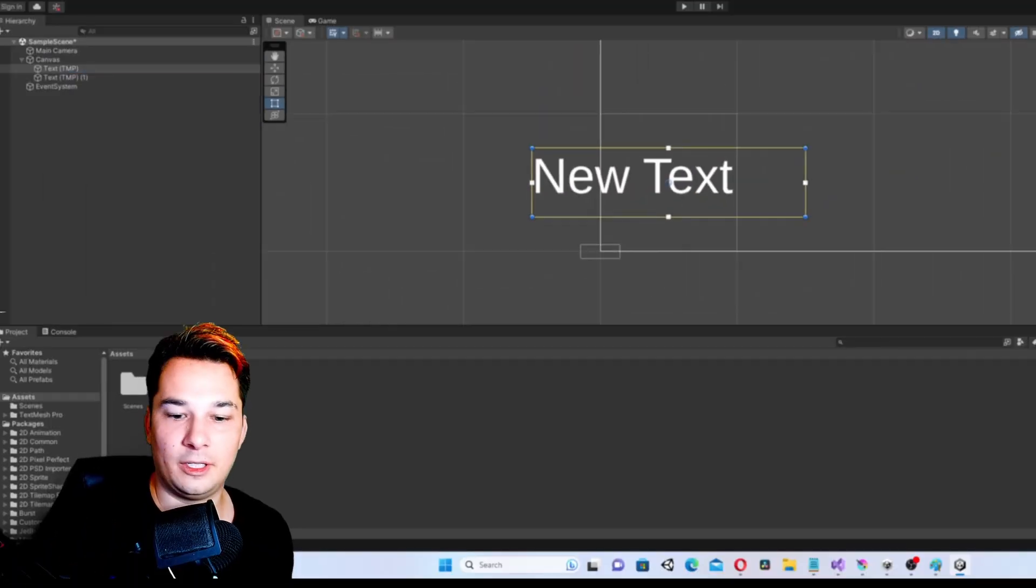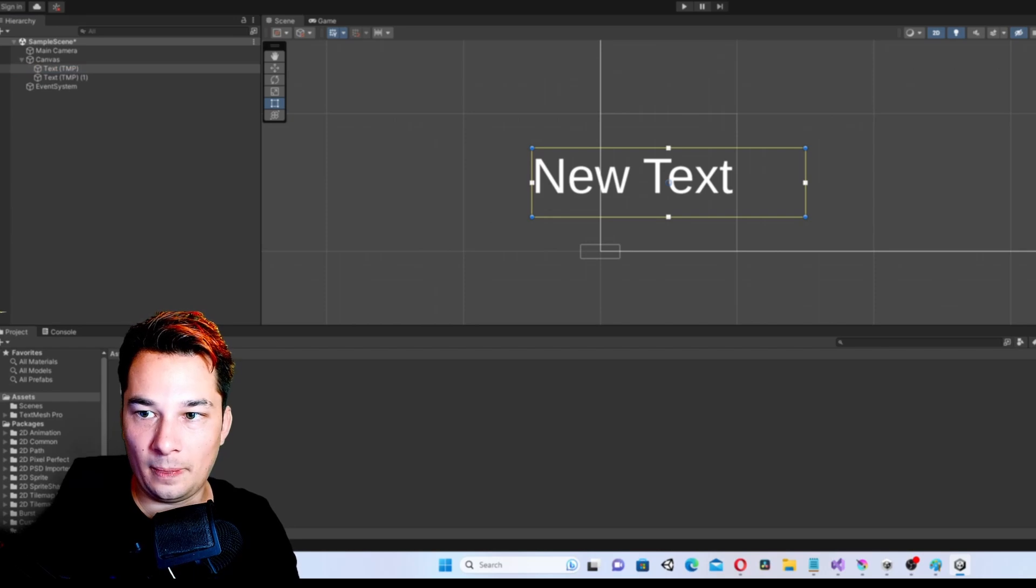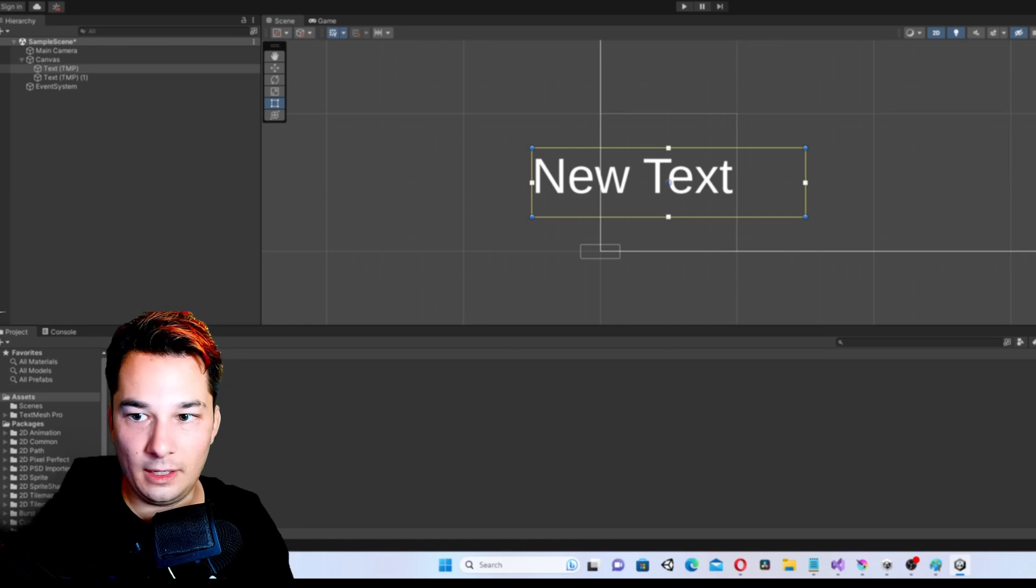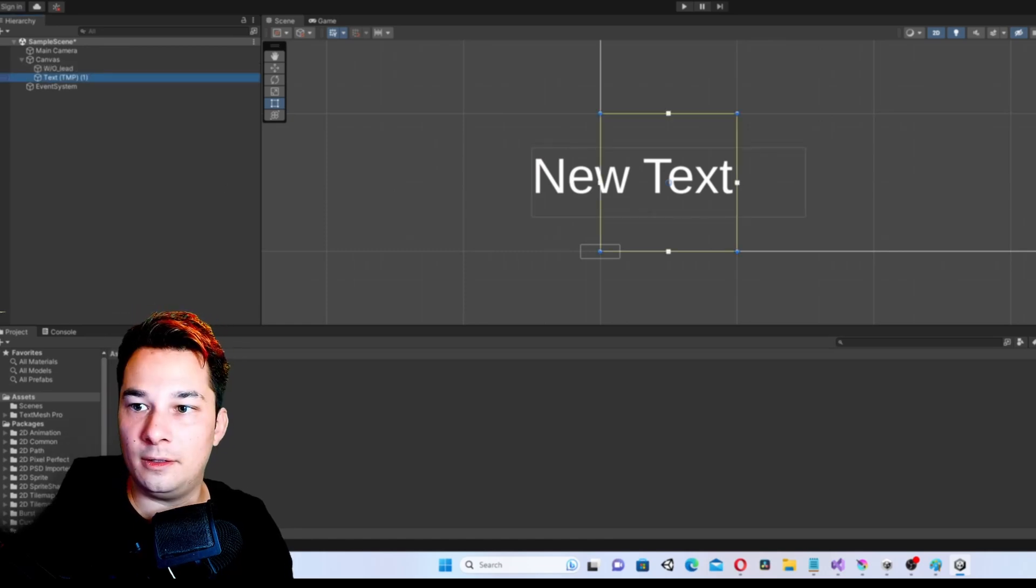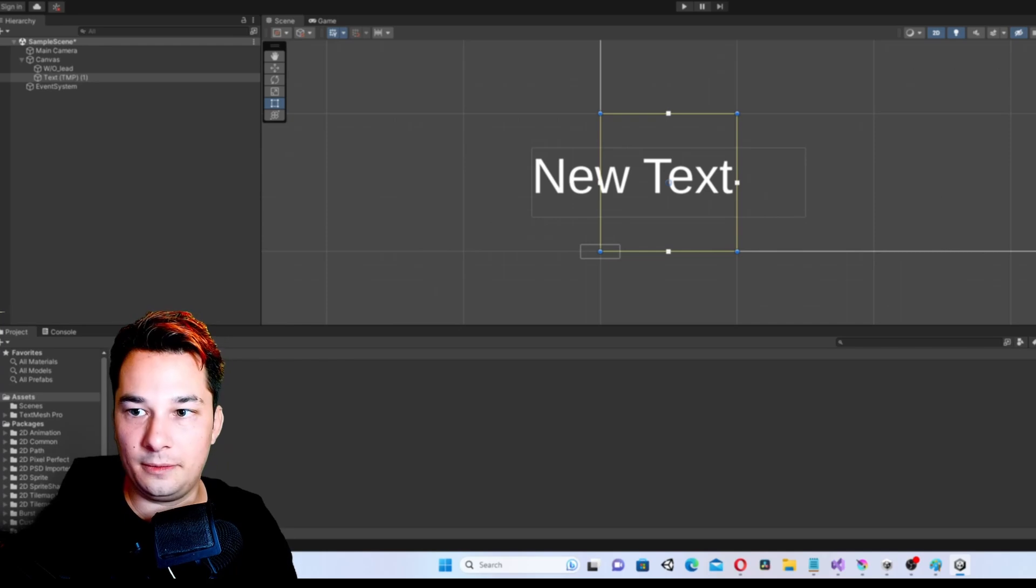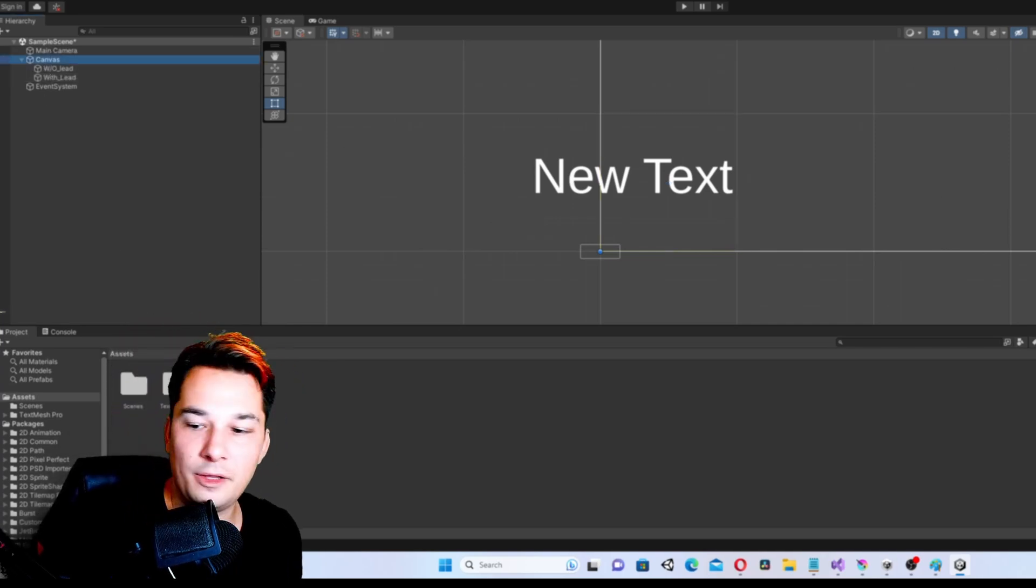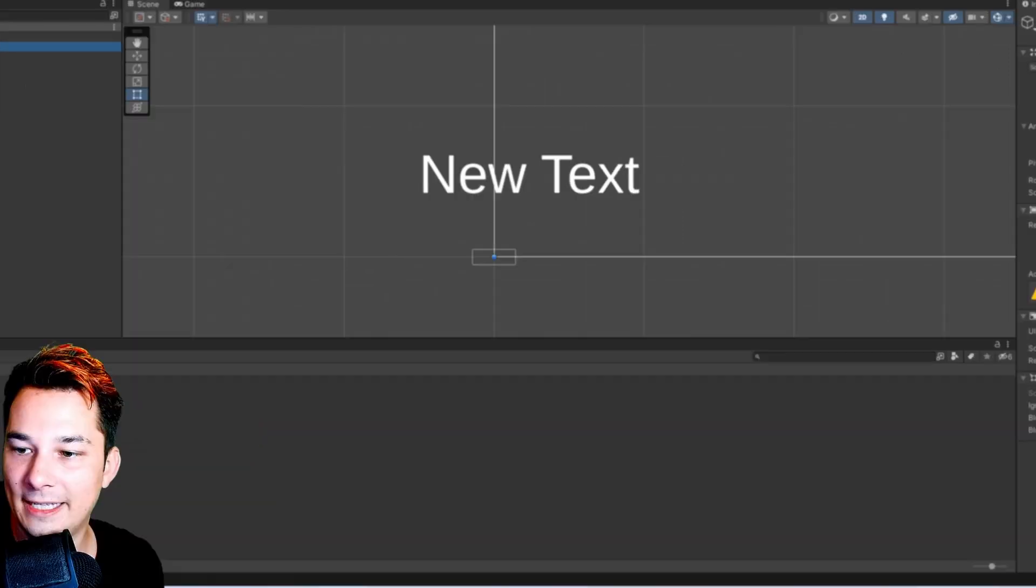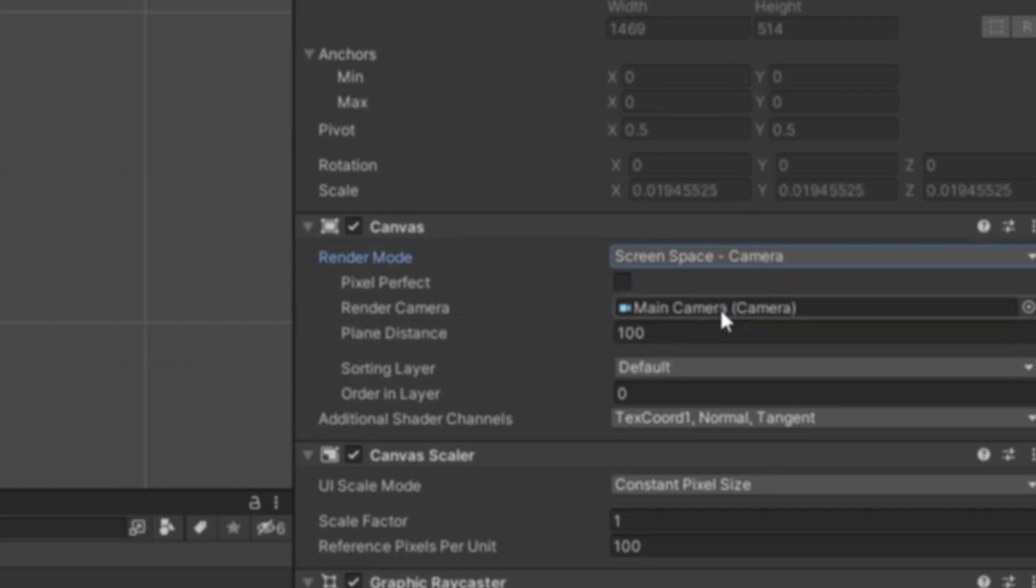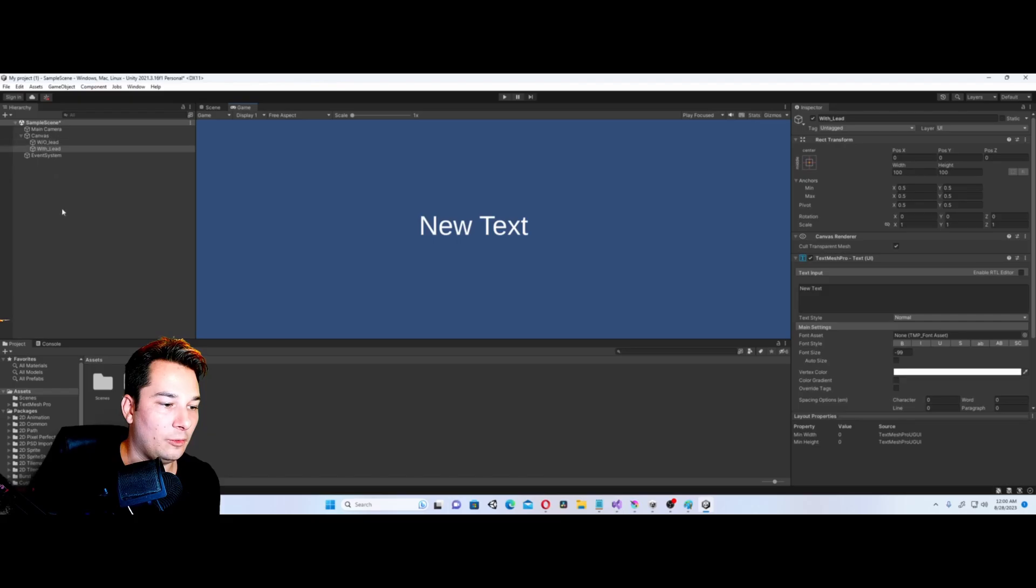We're going to call this Without Lead and we're going to call this With Lead. Another thing we're going to do is make a couple adjustments. I like to go Screen Space to Camera and then select my camera. Another little thing I like to do is scale a screen size.